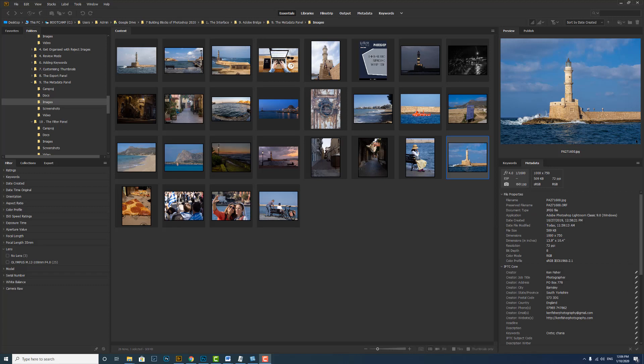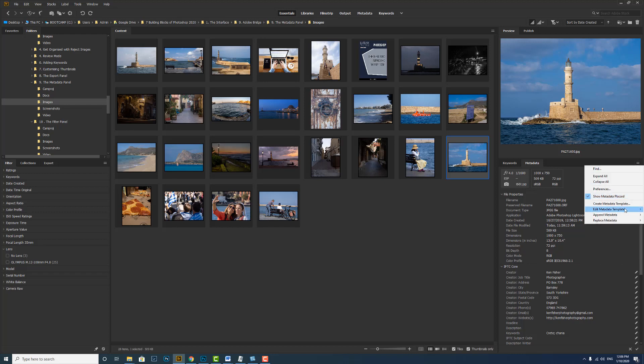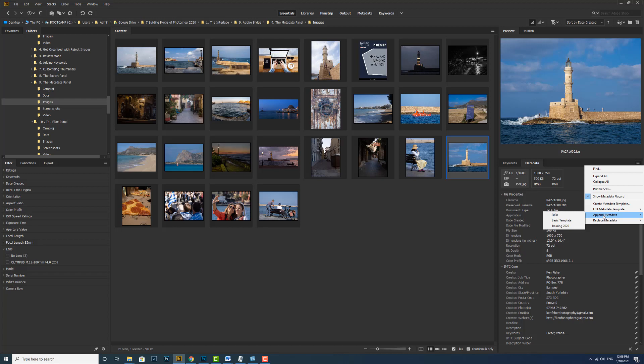Now we have got a couple of options when it comes to metadata templates. We've got edit metadata template. So if we've just made a little mistake, we can go back in and edit any of the templates that we've made. We can append metadata. What this is, if you've got a couple of empty fields that you've suddenly want to update, then you can append metadata. What this will do, it will apply the template metadata where no metadata value or property currently exists in the file. So if you've got a blank and you just want to update it, then you can append the metadata. Here we've got replace metadata. And replace metadata completely replaces any existing metadata with the metadata in the template.